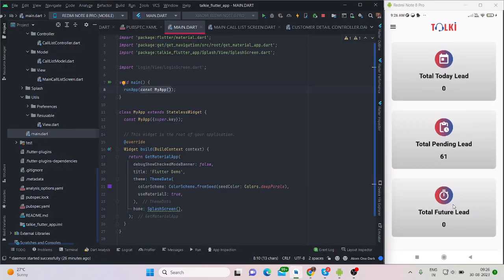Hi everyone, welcome back to the channel. In this video I'll be talking about how to run your Flutter application in both Android and iOS if you do not have any other devices.